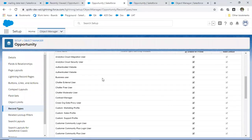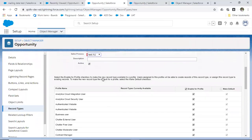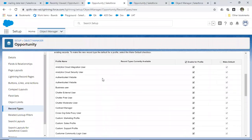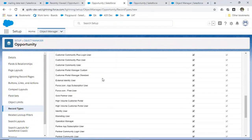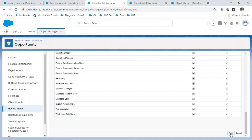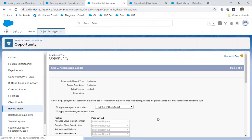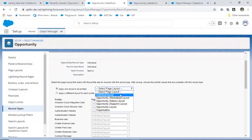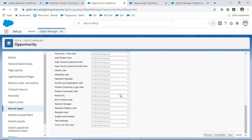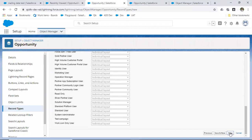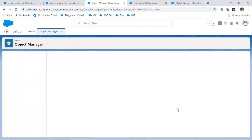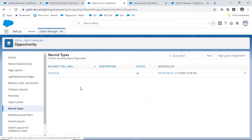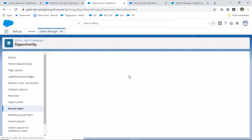Since it is an opportunity, it's asking for a sales process — we'll give it any sales process. It also asks which profile this record type is enabled for — by default we're enabling it for all profiles. Then we select the page layout: this is the individual record type, so I'm selecting the individual layout. The record type called 'Individual' is now created. Now I'll create one more record type called 'Organization.'